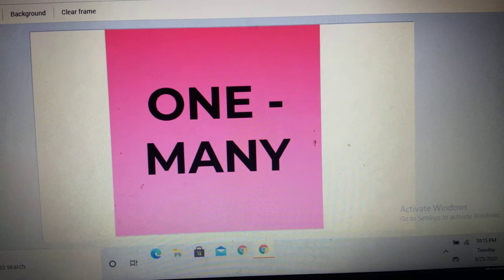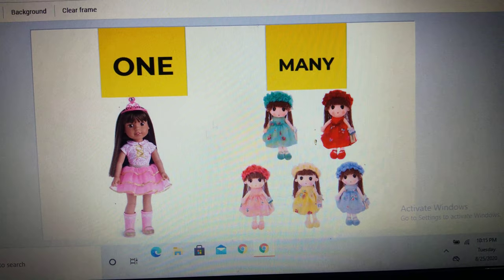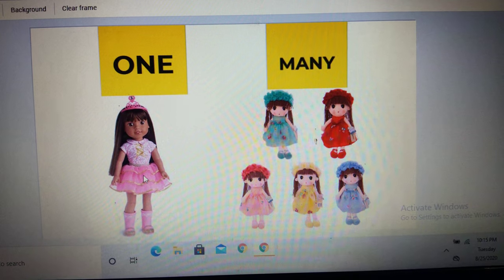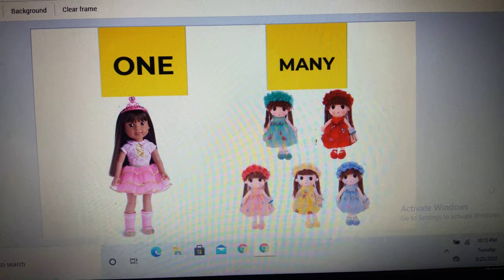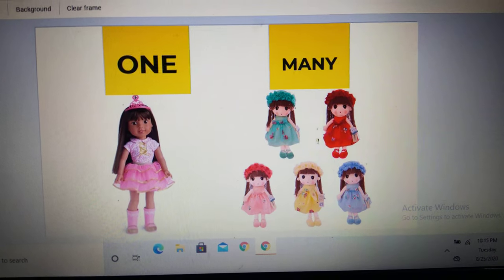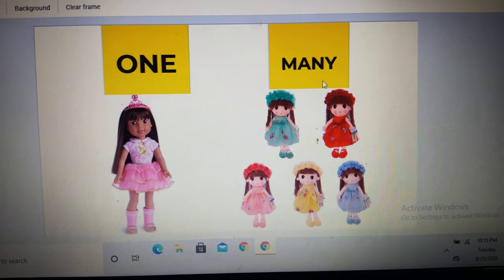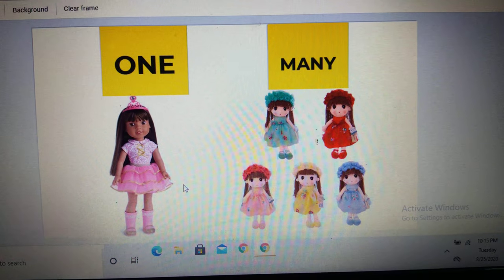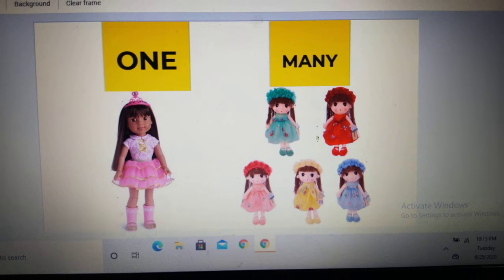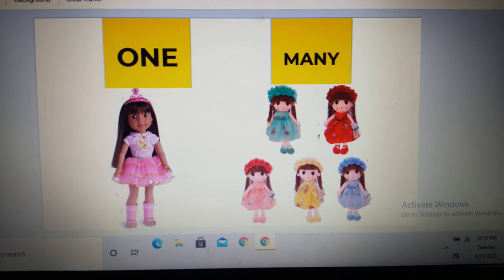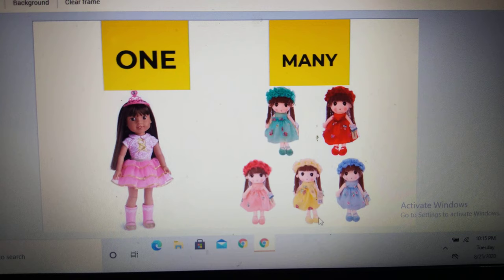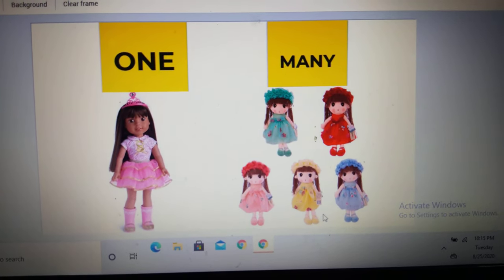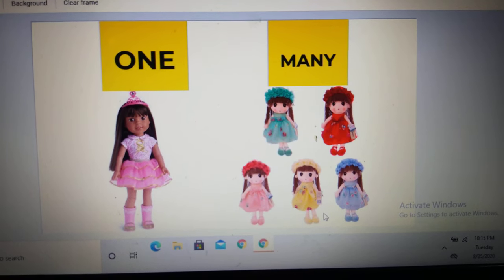One many children. Now we will see the first picture. Here you can observe there is only one doll. Here there are many dolls — one, two, three, four, five. D-O-L-L, doll. One doll is D-O-L-L and many dolls is D-O-L-L-S. You just have to add an S after the word.